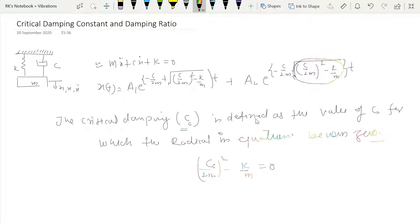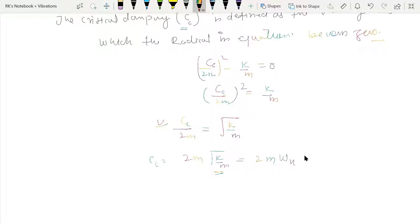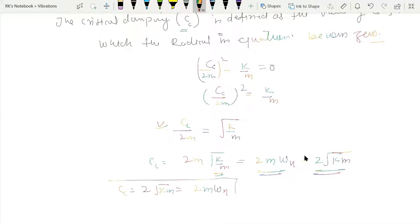From CC/2M squared equals K/M, we get CC/2M equals the square root of K/M. From here we can find CC: CC equals 2M times the square root of K/M. Since the square root of K/M is ωN, this becomes 2MωN. Alternatively, this can also be written as 2√(KM). So the critical damping constant CC is given by 2√(KM) or 2MωN.